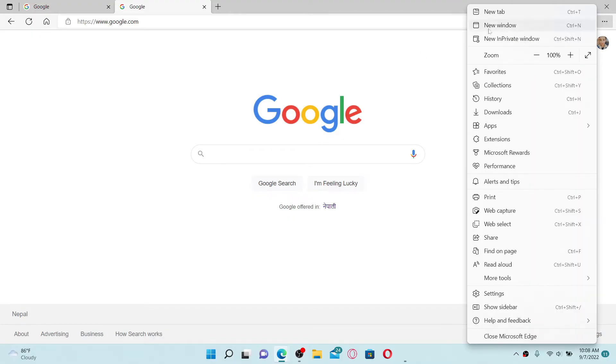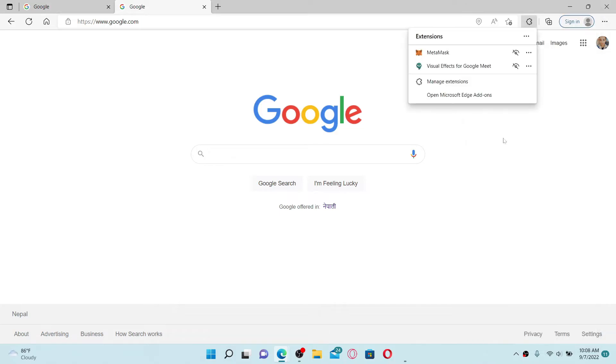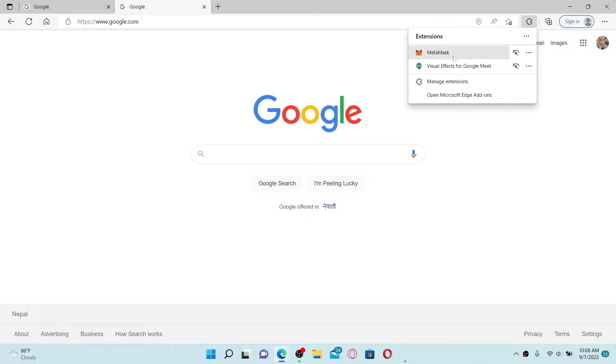From the expanded menu, click on the Extensions option. Go ahead and disable some of the extensions that have been added on your web browser and turn them off. For example, let me turn off one of these extensions over here.